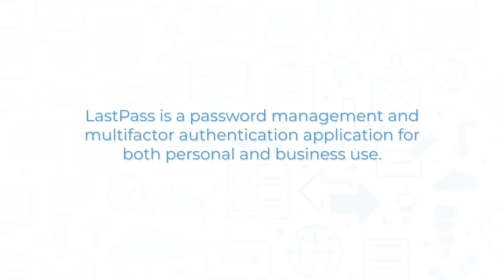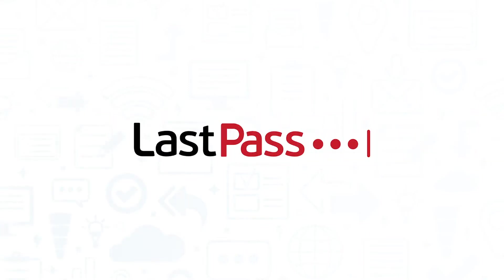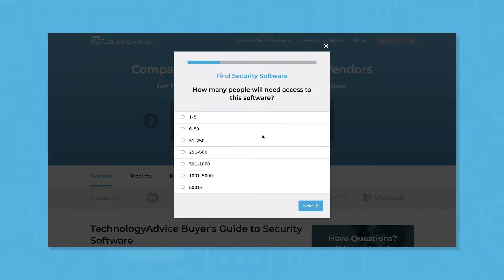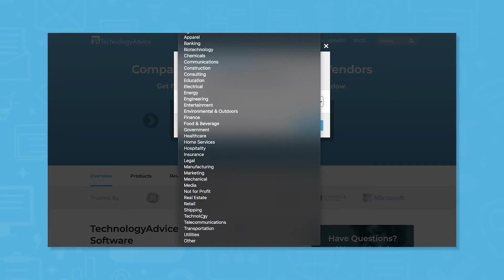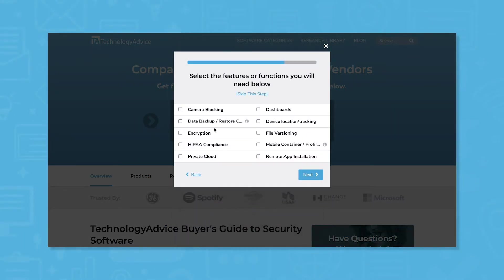LastPass is a password management and multi-factor authentication application for both personal and business use. If you're looking for an identity management solution, LastPass is definitely worth considering. But if you're in a hurry, use our product selection tool to get a free shortlist of IT software recommendations. Click the link in the description below to get started.